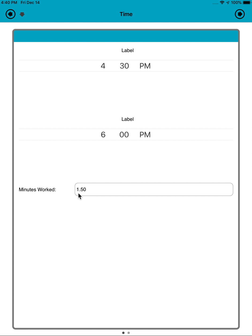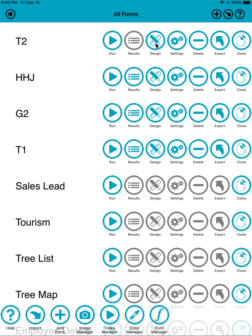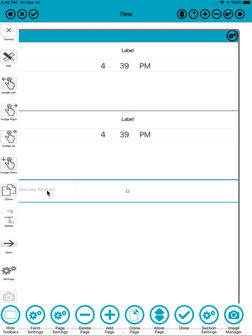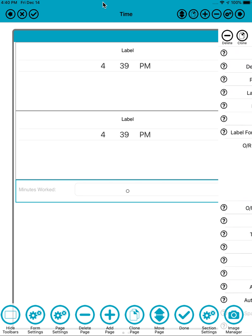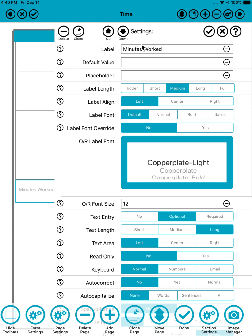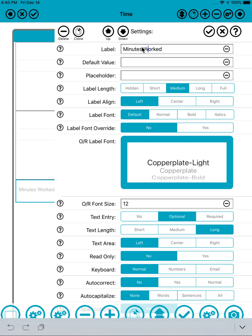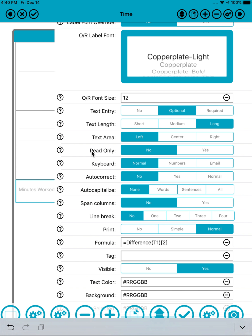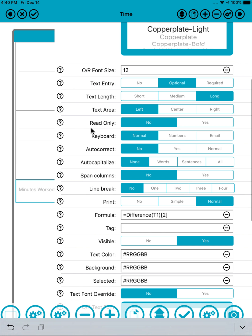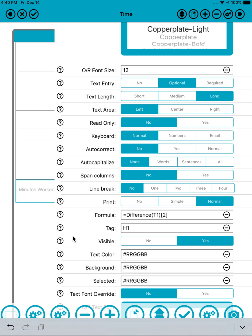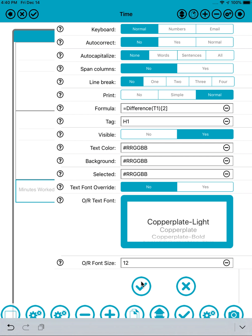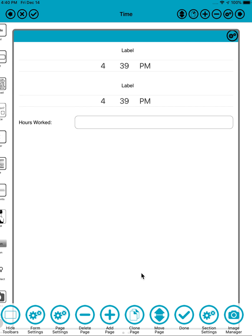Actually, I put minutes worked here, it's actually hours, isn't it? It's hours with decimal places. So let's correct that quickly, change that to hours. And what I'll do is I'll give this hours worked field a tag in itself, I'll call this one H1.